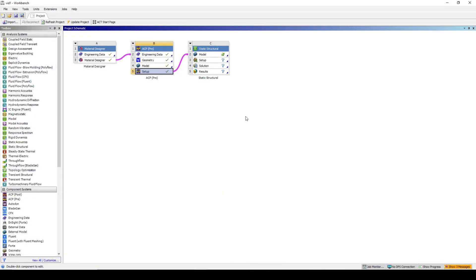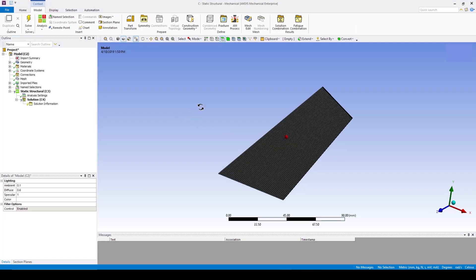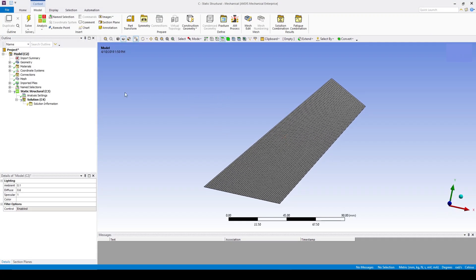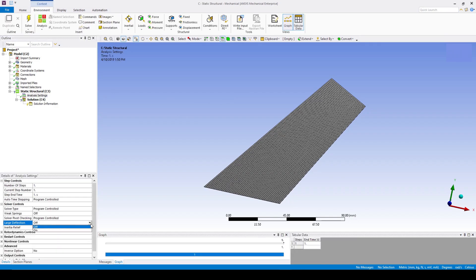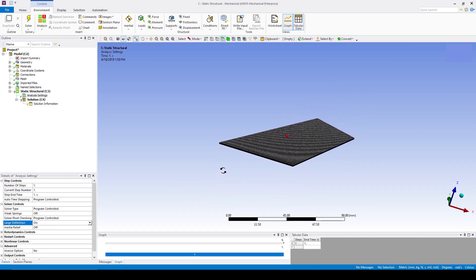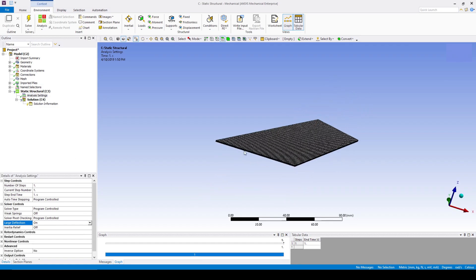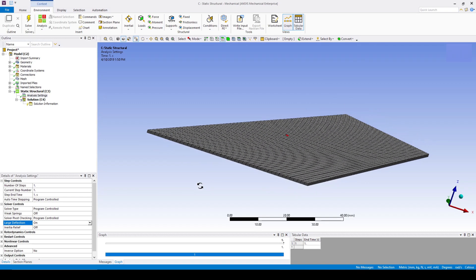Open the model cell in static structural. Change the analysis settings to allow for large deflection. Add a fixed support onto the surface of the root cord.